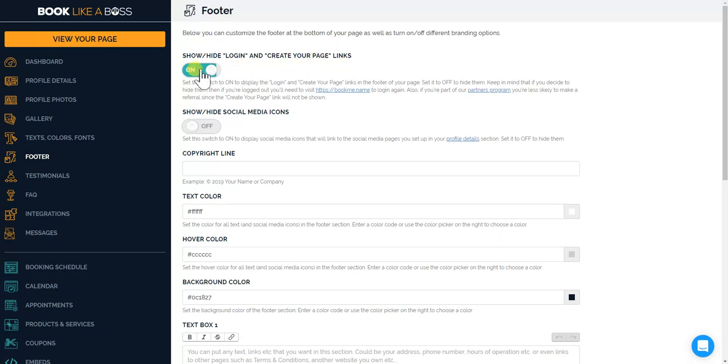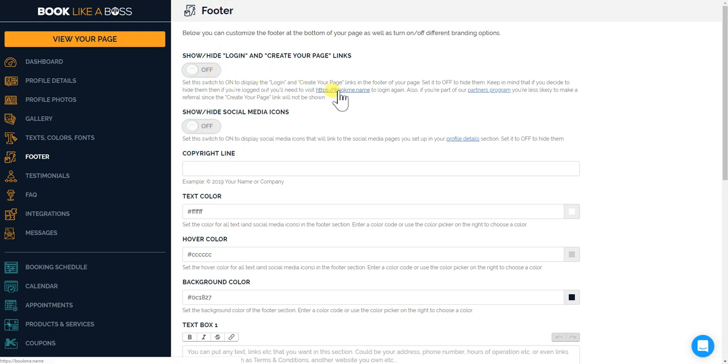That means if you turn it off you won't be able to log in to your page from your booking page. If you turn it off you have to go to bookme.name to log in, so it's best to keep it on.